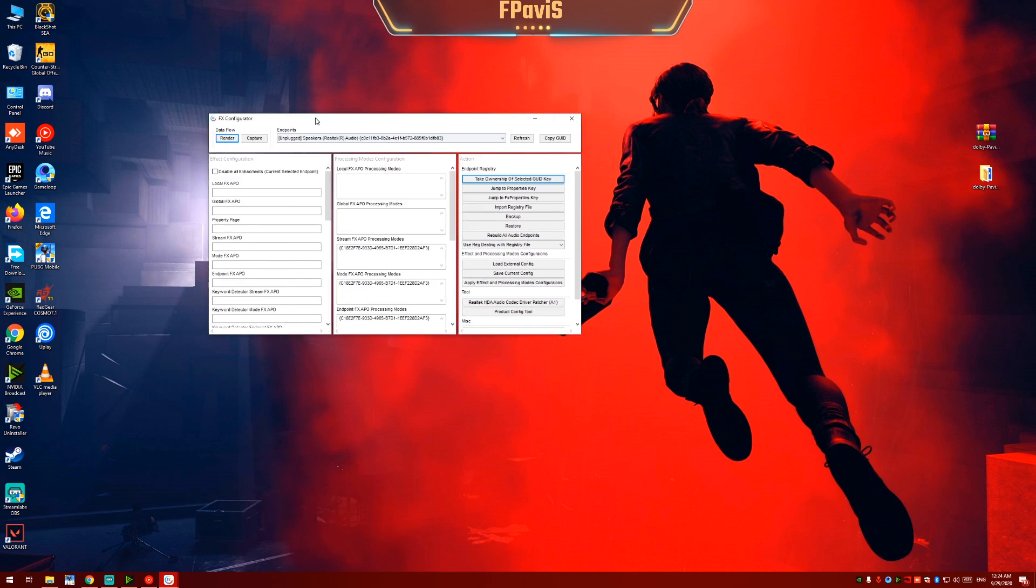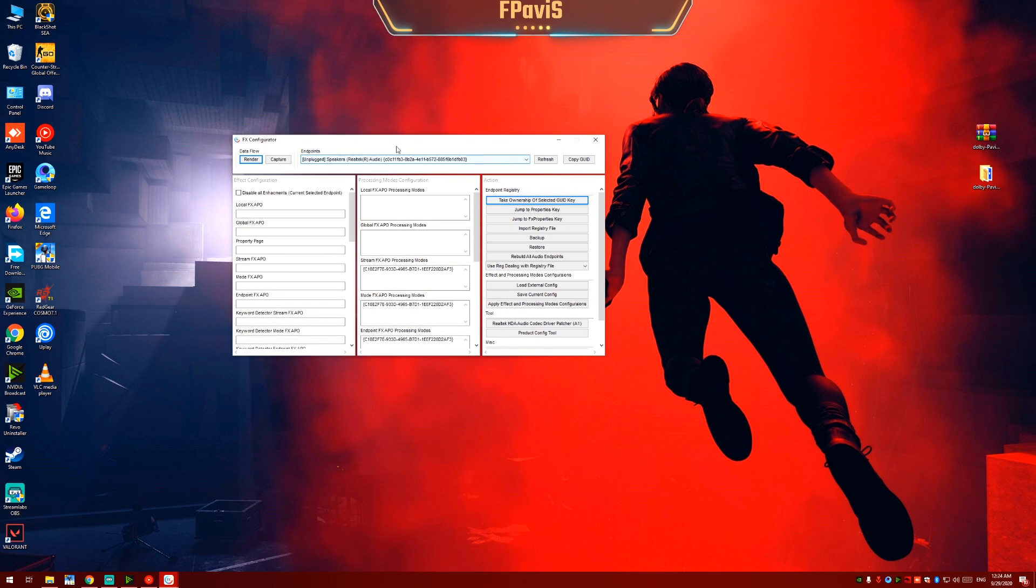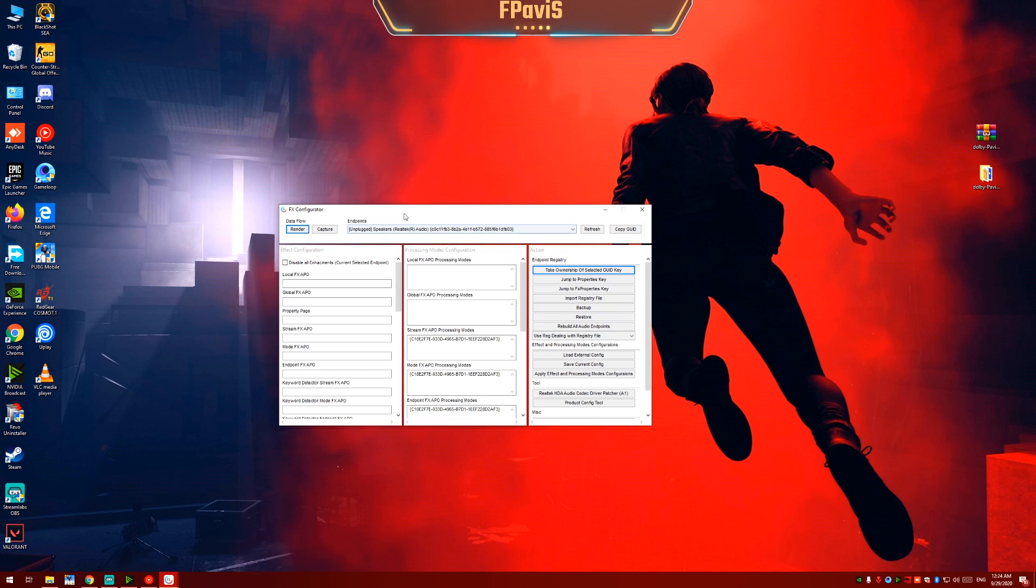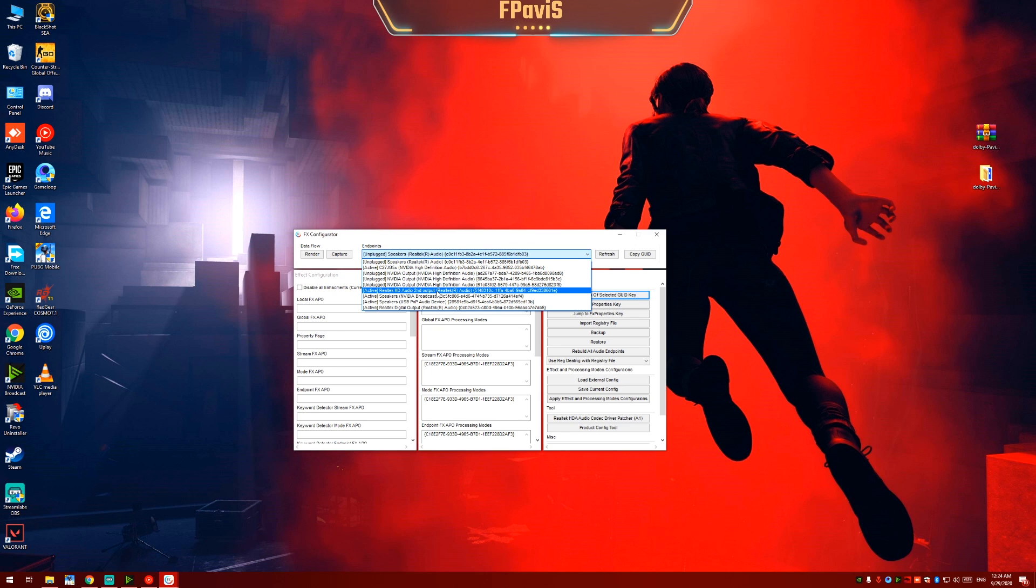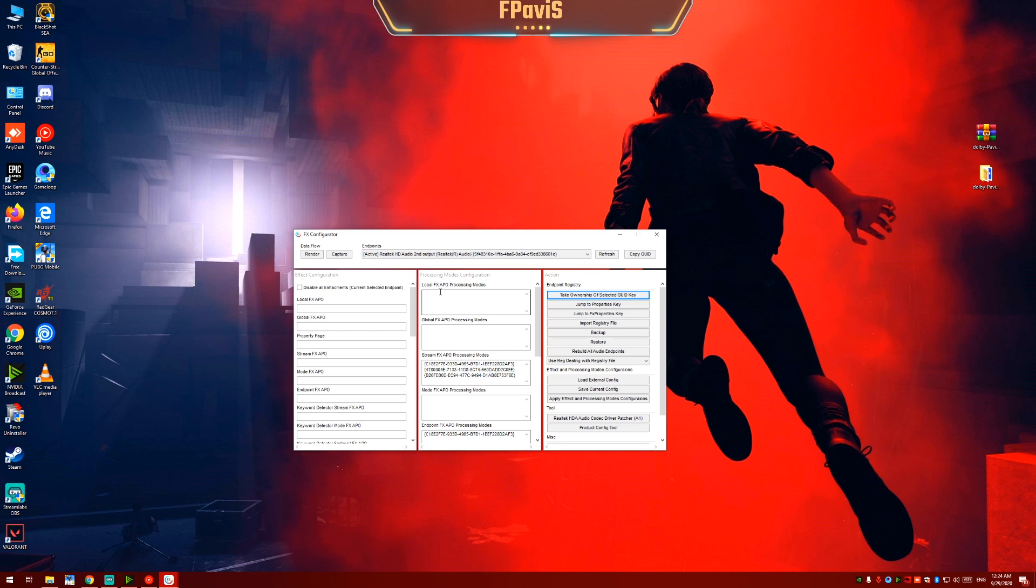Now in the endpoints section, select the endpoints which you want to apply the Dolby mod to. In my case I want to apply it to Realtek HD audio second output. So I will select it. Now click on product config tool.